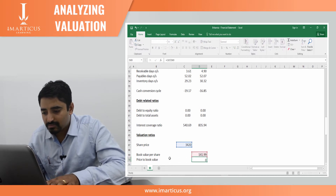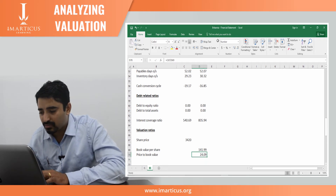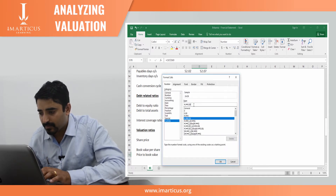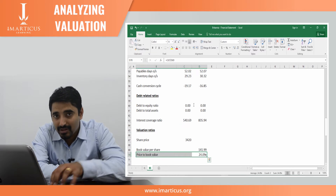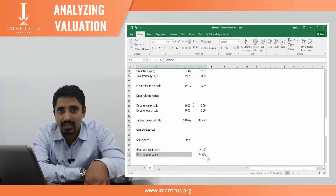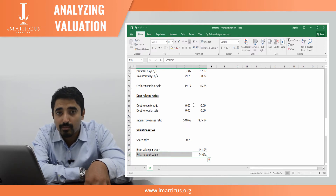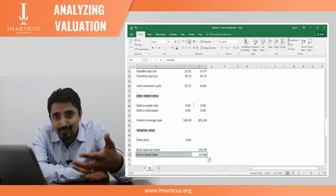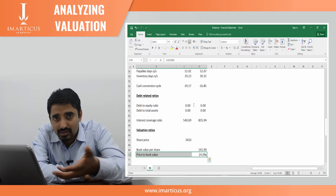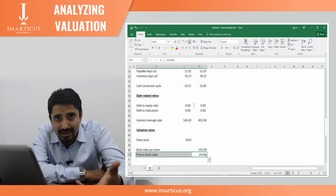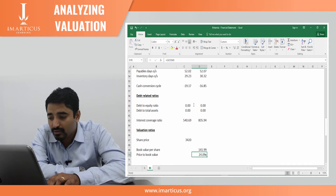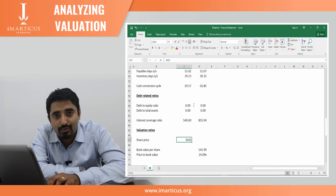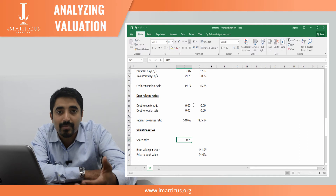What is price to book value? You're paying 24.09 times — on the expensive side. The business might be good, but valuation-wise it seems a bit expensive. You're paying 24 times the book value of the company. The accountant has said the valuation of all assets minus liabilities is 141 per share, but in the share market you are buying it for 24 times more, close to 3420 per share. So it is definitely an expensive company.